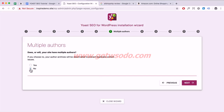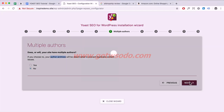Here I'm going to choose No. It's best to choose No to prevent author archives from showing, because if they show it can create duplicate content issues. Duplicate content means you have the same content in multiple places and Google doesn't know which page to rank, which can cause problems. I recommend selecting No and clicking Next.